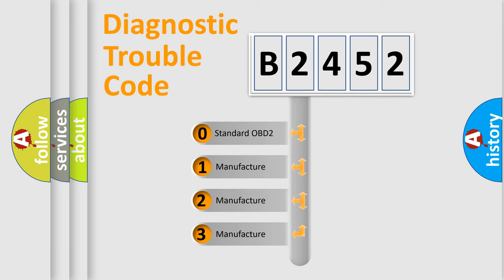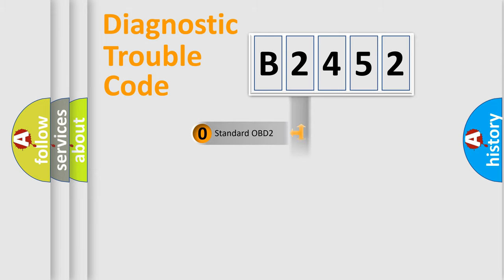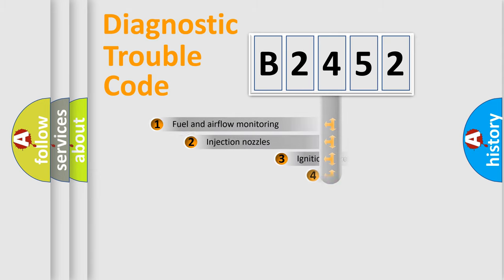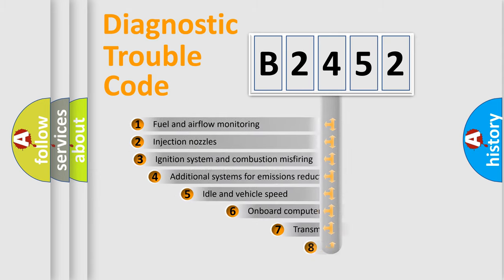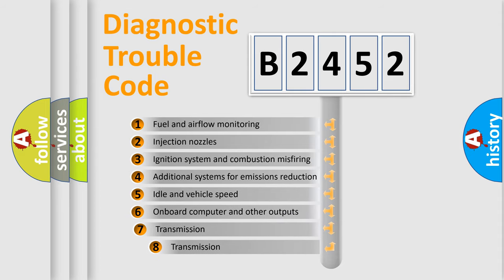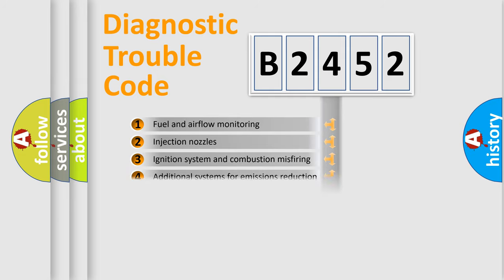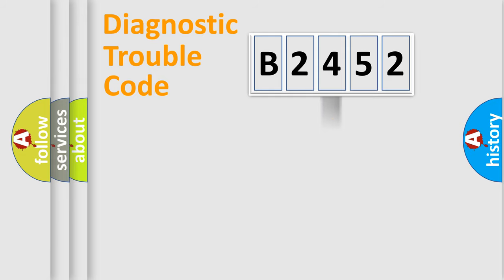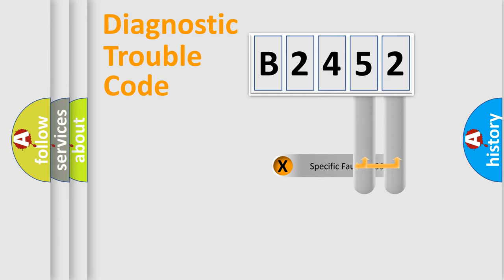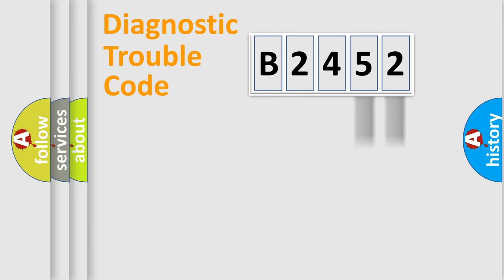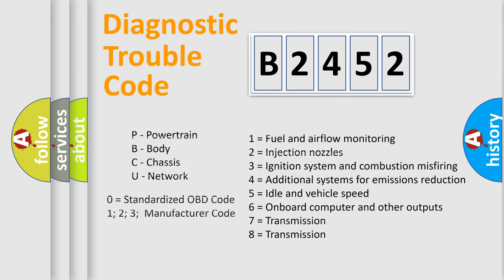If the second character is expressed as zero, it is a standardized error. In the case of numbers 1, 2, 3, it is a car-specific error. The third character specifies a subset of errors. The distribution shown is valid only for the standardized DTC code. Only the last two characters define the specific fault of the group. Let's not forget that such a division is valid only if the second character code is expressed by the number zero.